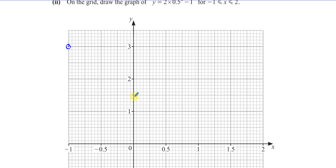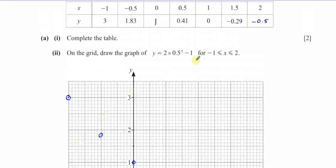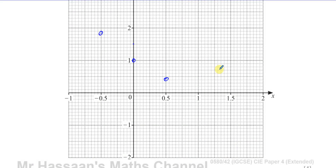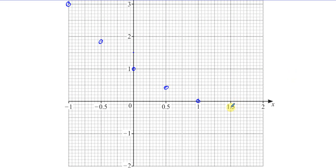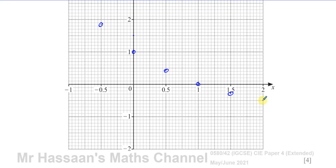1.83 — now that's 1.5, and each of these small divisions is 0.1. So 0.7, 0.6, 0.83 — it's just less than halfway between those. So that's 1.83. When x is 0, y is 1, exactly here. When x is 0.5, y is 0.41 — just slightly above 0.4. When x is 1, y is 0, so it crosses the x-axis at this point. When x is 1.5, y is negative 0.29 — just before negative 0.3. And when x is 2, y is negative 0.5.